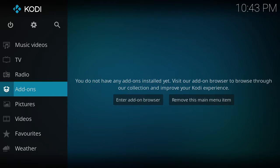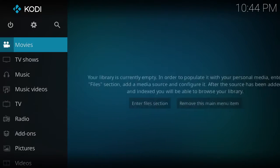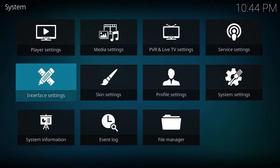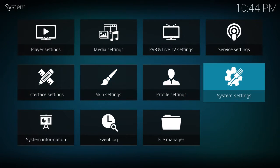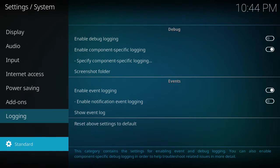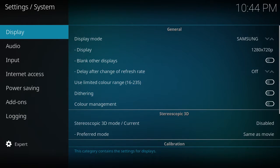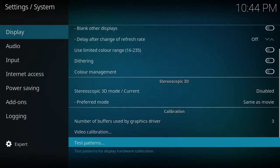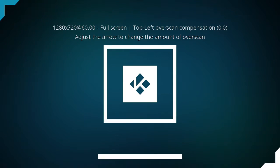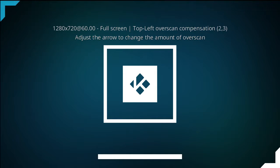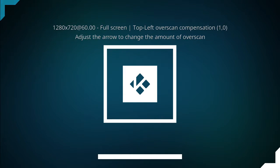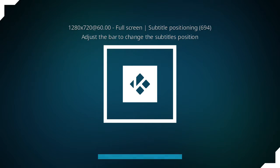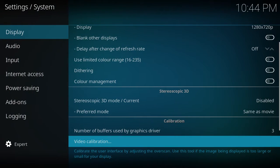You might need to do some configurations depending on what device you're using. So you might want to go into Settings, System Settings. The best thing to do at first is just to go down to Standard and make it Expert. Go into Display, and then you can go down to Video Calibration and you can make it so that it fits your screen. So you see the top blue arrow, I'm moving it around to fit my screen properly.